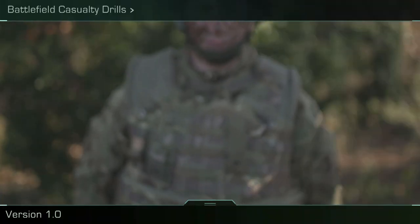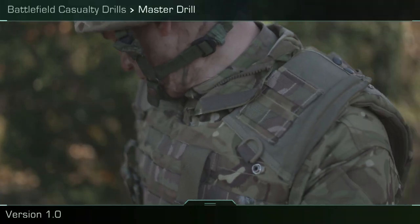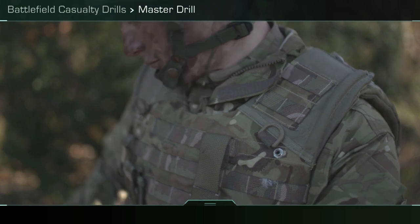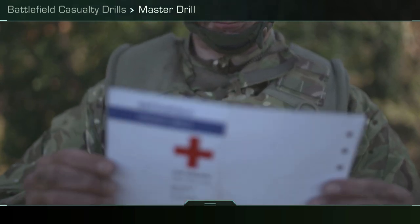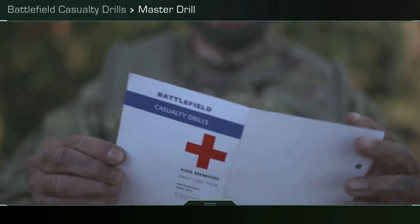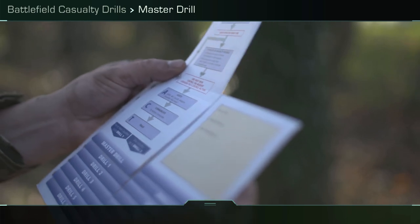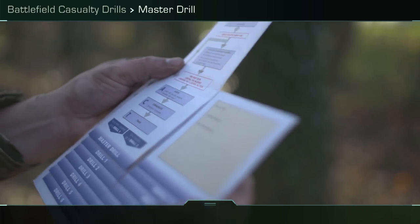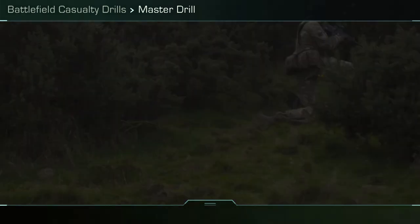Battlefield Casualty Drills — The Master Drill. This is the Battlefield Casualty Drills Aid Memoir. When on an operational tour or exercise, every soldier will carry one of these. This book will give you all the direction you need when treating a casualty.